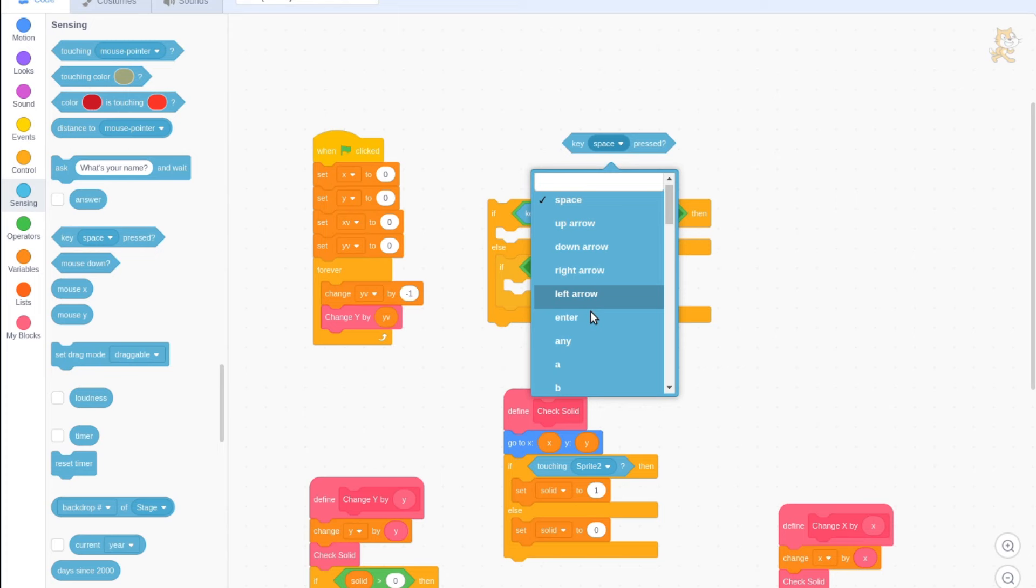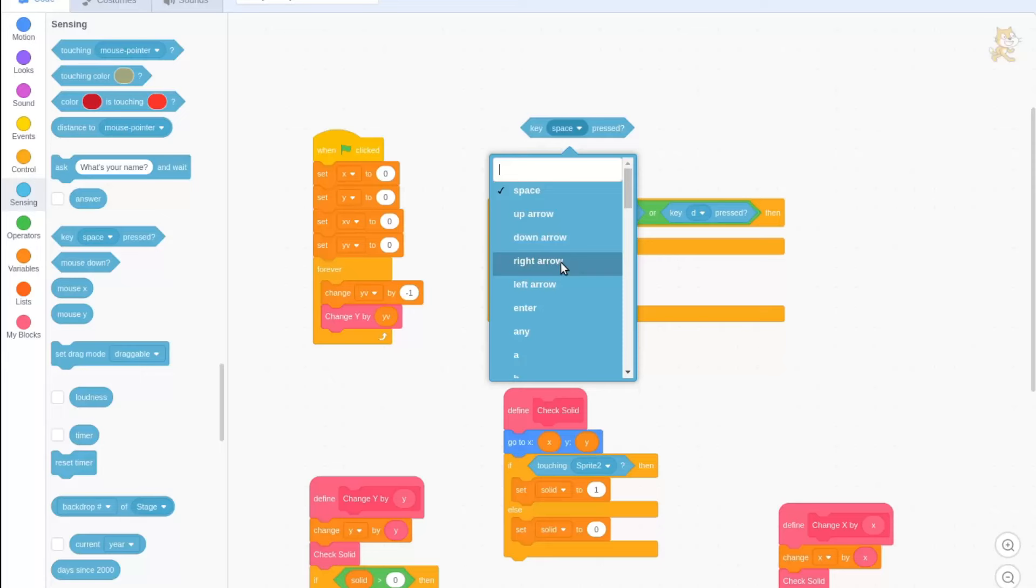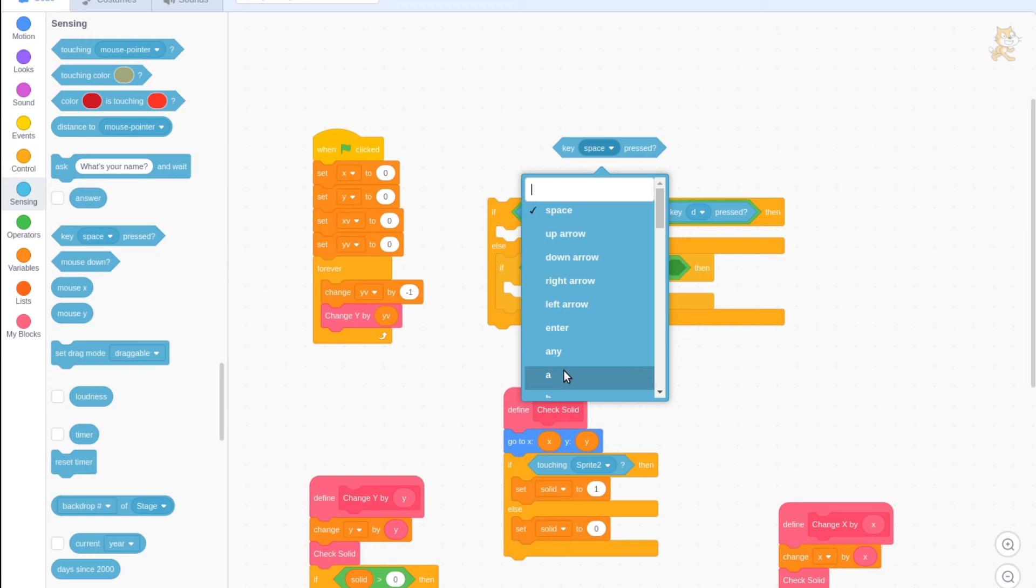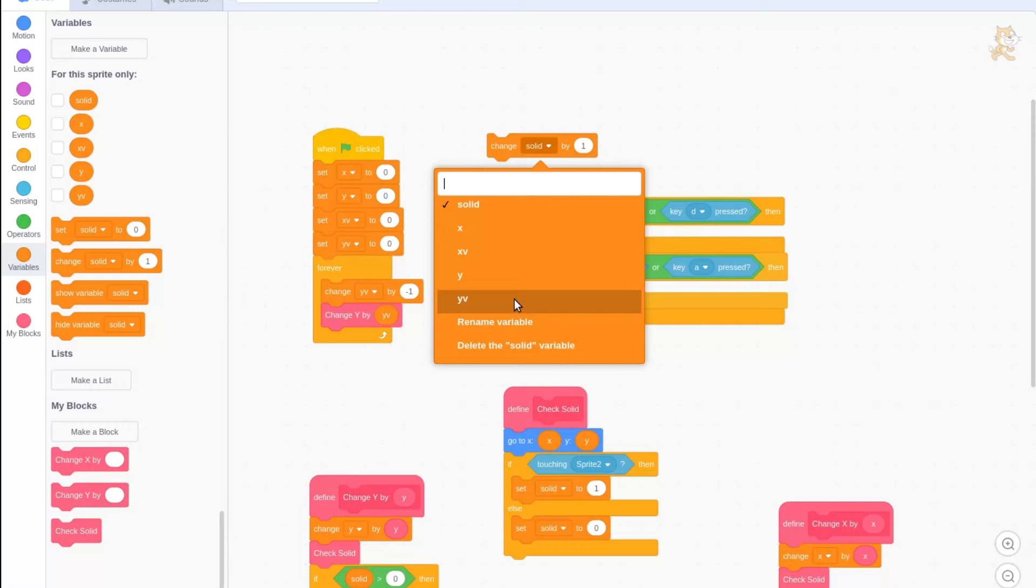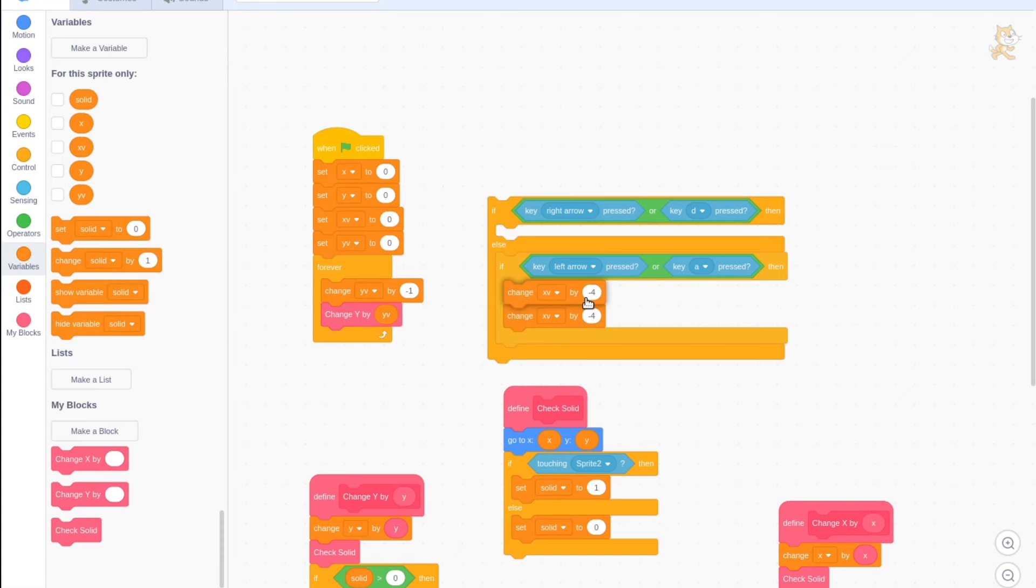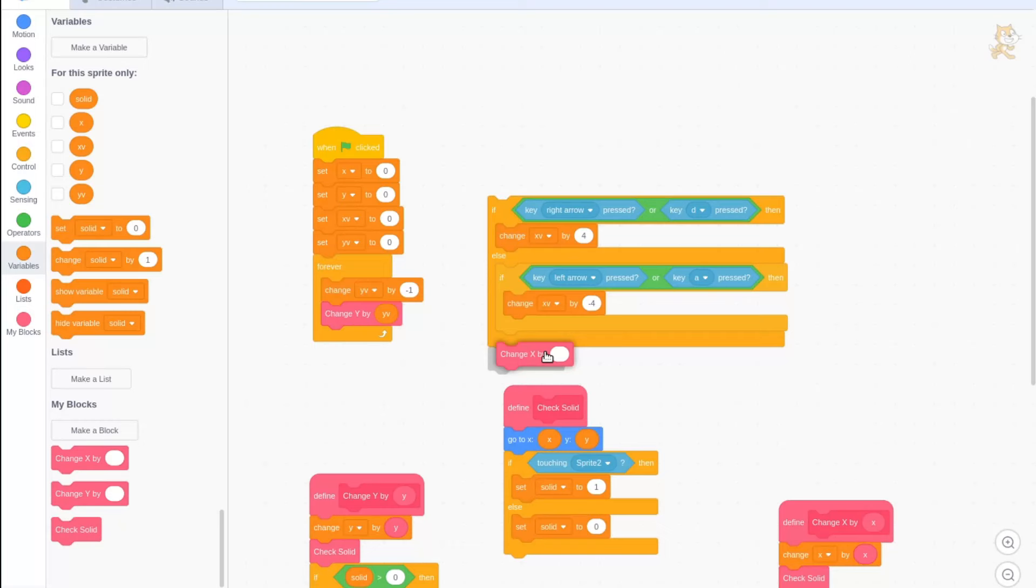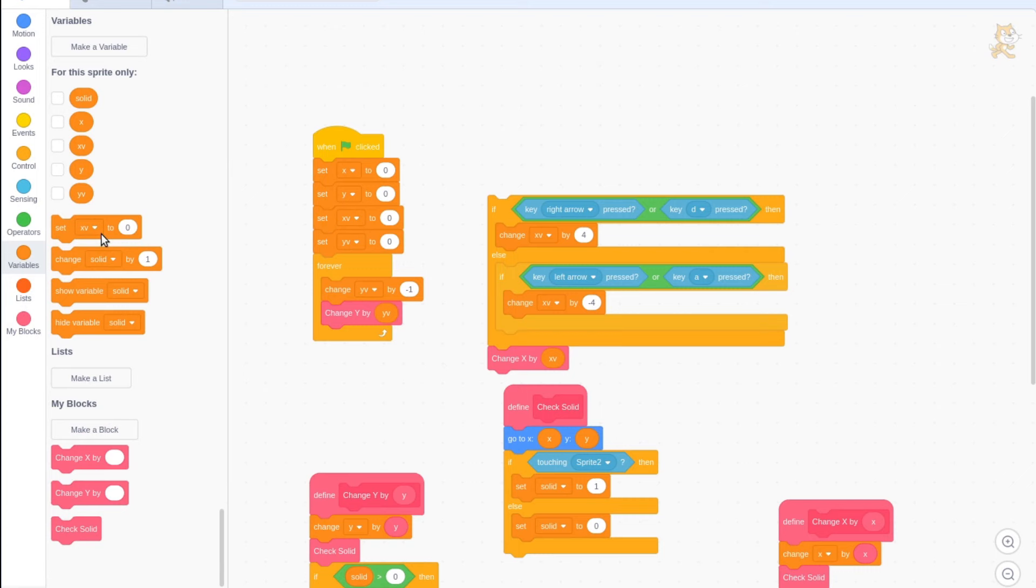If else key left arrow or key a pressed. Change variable xv by 4 and change xv by minus 4. Then use our change x custom block to change x by xv. After that, set xv to xv times 0.7.